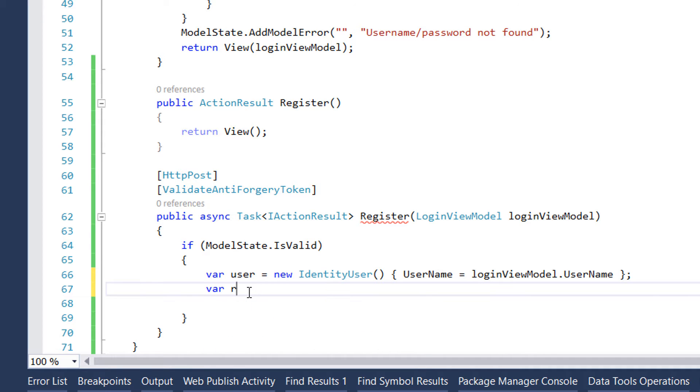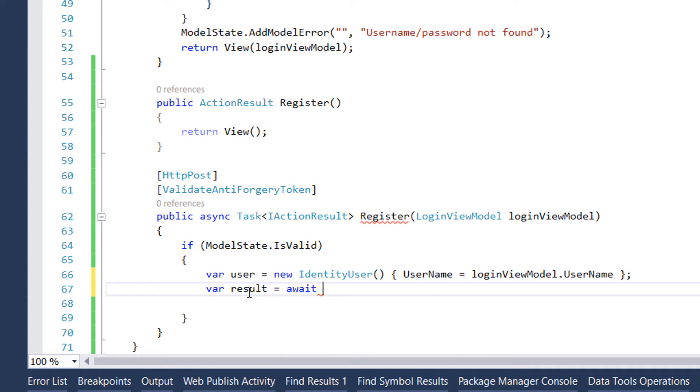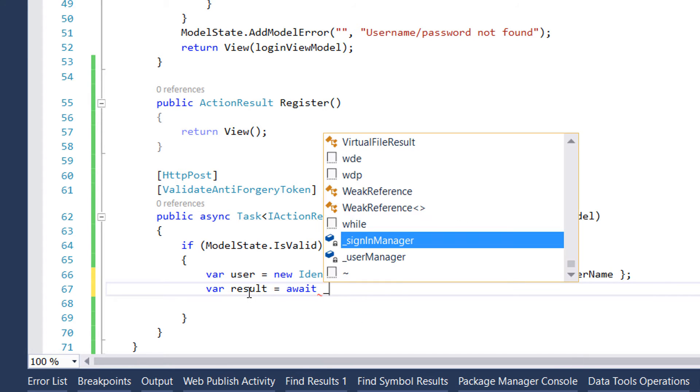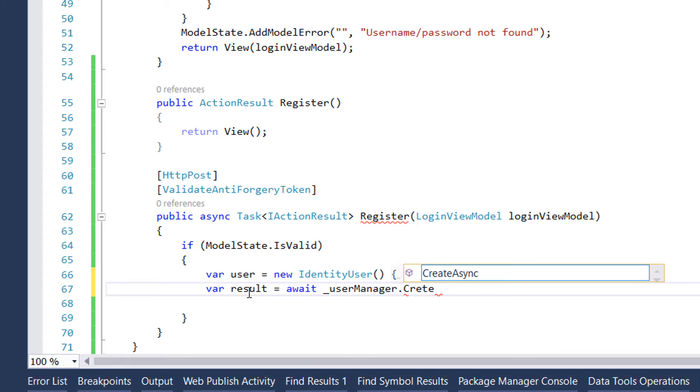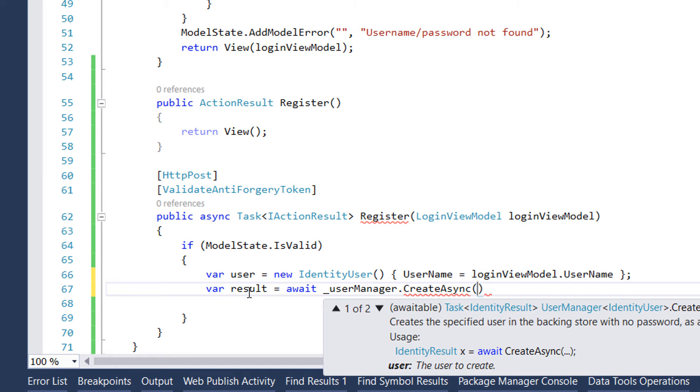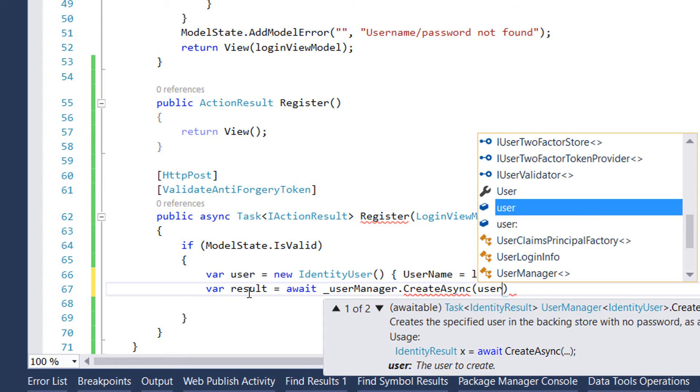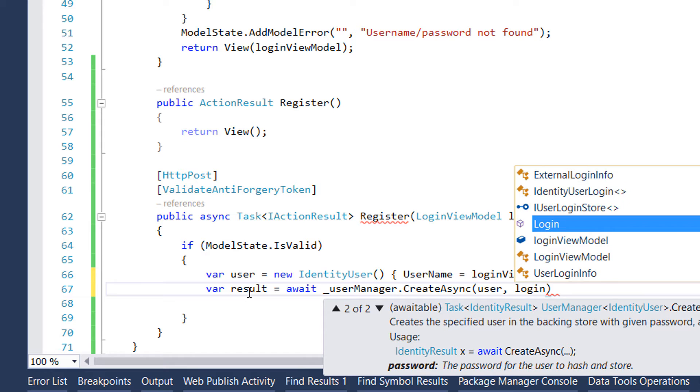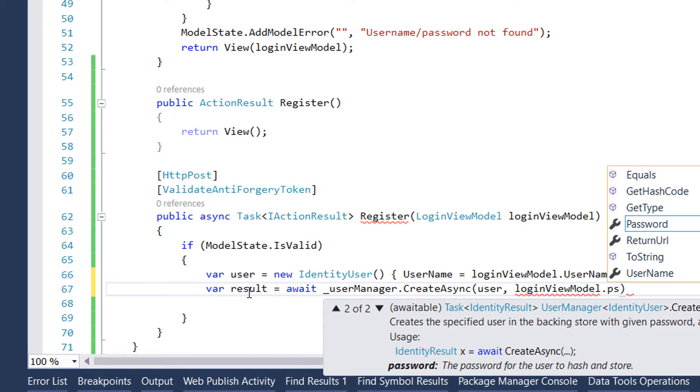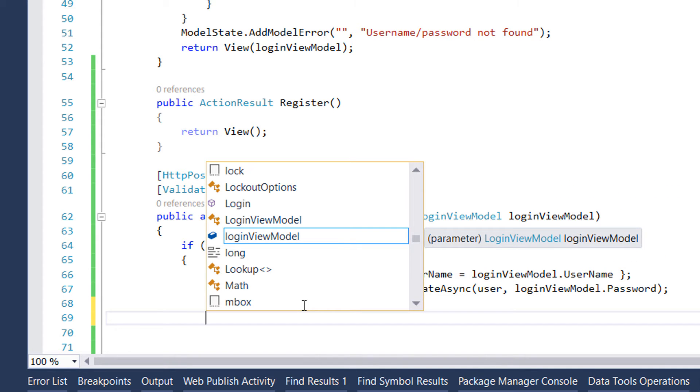Next let's try to register this user. For that we write var result equals await, and we'll use the user manager class for the creation. So we write userManager.CreateAsync. This parameter will get the user we just created and the loginViewModel.Password. Let's check if the result was actually successful.